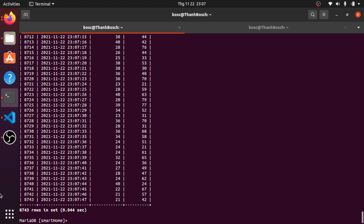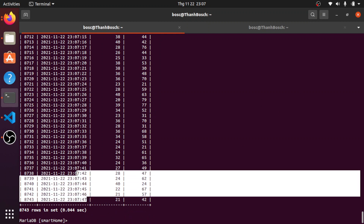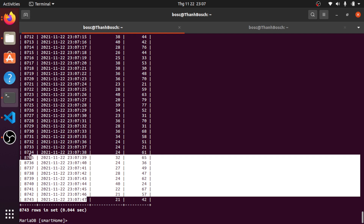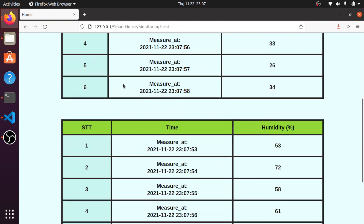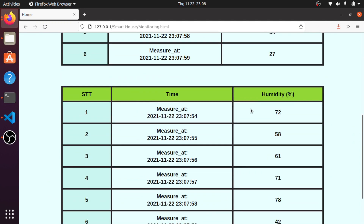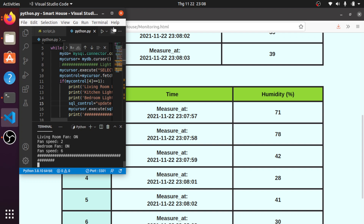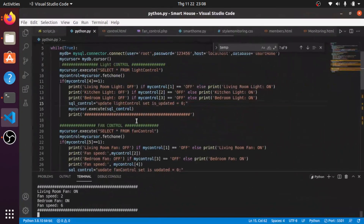The temperature goes up to 43 degrees. This value will be updated after one second, as you can see. This is the Python script for that monitoring function.